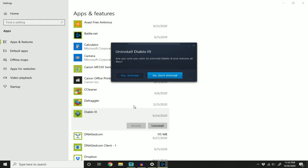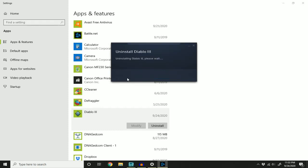In this case, we have Blizzard Uninstaller doing the job for us. Go ahead and click yes. And you just wait for it to do its magic.